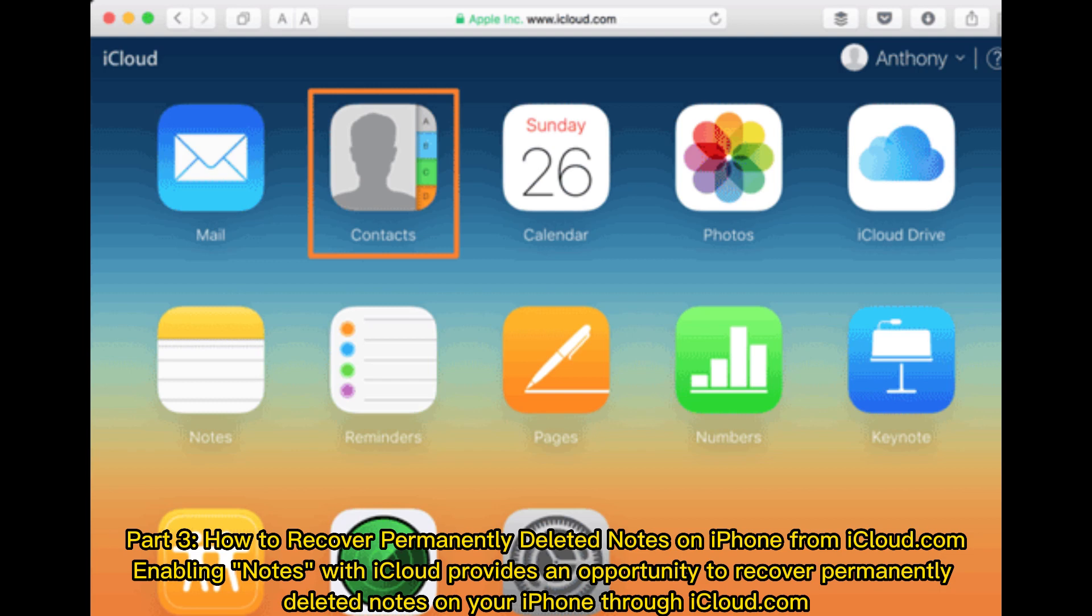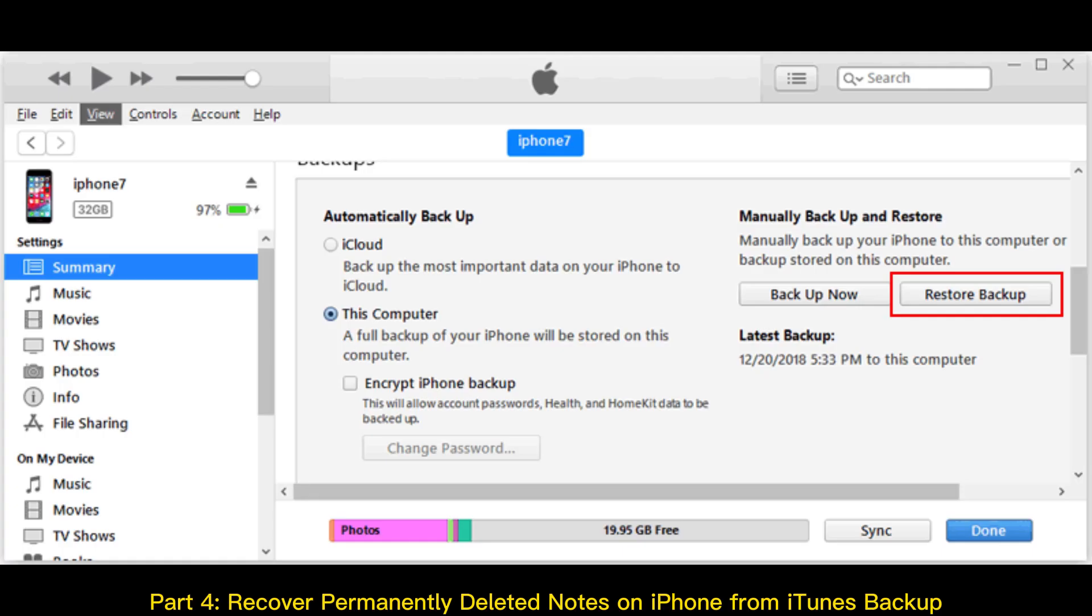Part 3: How to recover permanently deleted notes on iPhone from iCloud.com. Enabling notes with iCloud provides an opportunity to recover permanently deleted notes on your iPhone through iCloud.com.